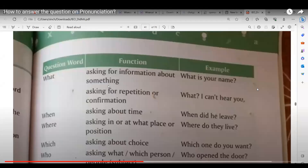Good evening. The teacher checks if students can see the screen and if Shabtuk can read it. Shabtuk confirms yes, ma'am.